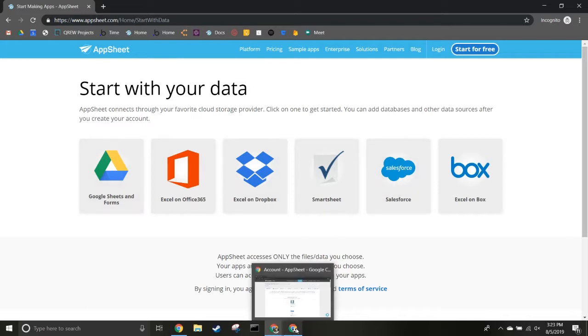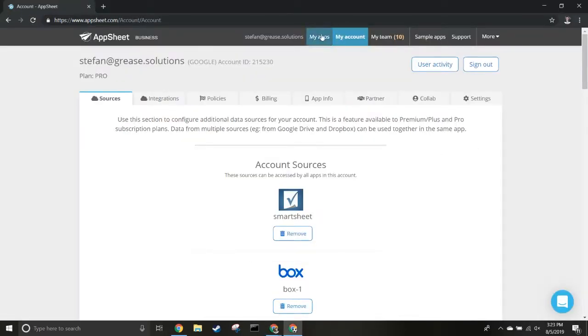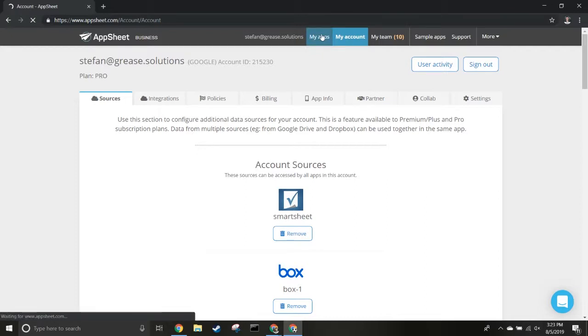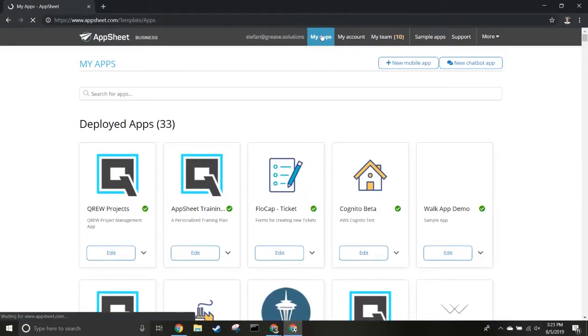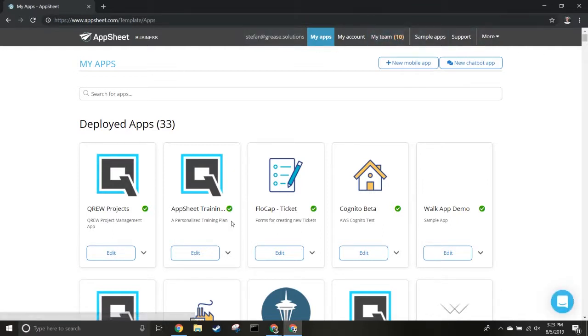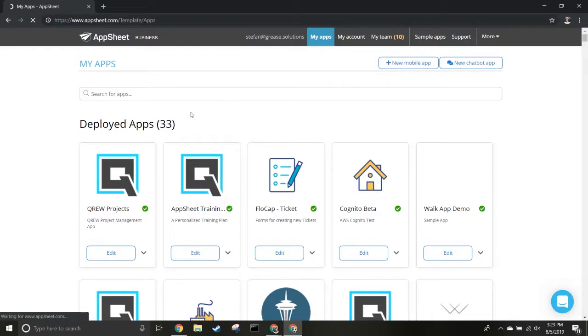Once you've signed up, you'll see a page like this, probably with fewer apps. From here, you'll want to go to the My Account page - this is where we're going to add the data.